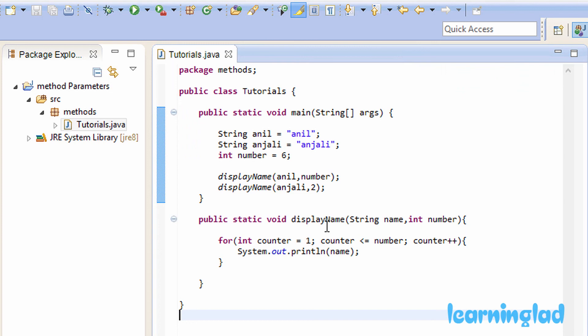That's it! This is how you define a method in your program and pass parameters to it. Thank you for watching — don't forget to subscribe. If you have any doubts or suggestions, let us know. You can like my Facebook page at facebook.com/learninglad and get the source code on my website learninglad.com. See you in the next tutorial.